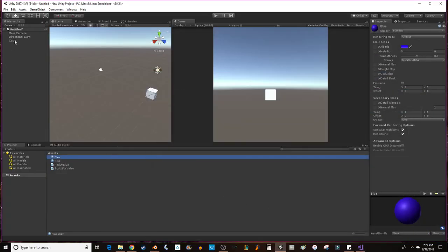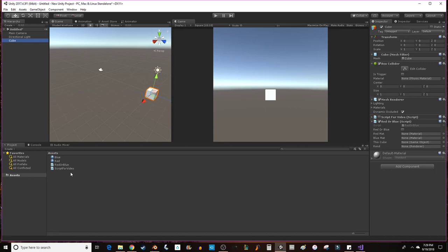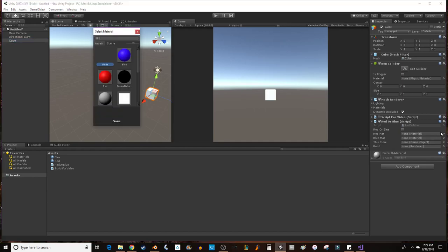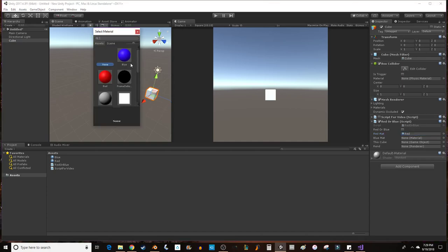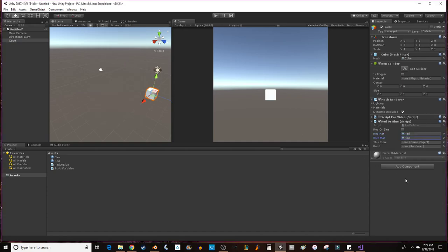Then what I wanted to do was I created those variables for the materials and I made them public. By making them public I can go into Unity, drag my red or blue script onto a cube, and then it'll pop up right over here. There's a spot where I can bring my material in by dragging and dropping, or I can click on this circle off to the side and locate my material.